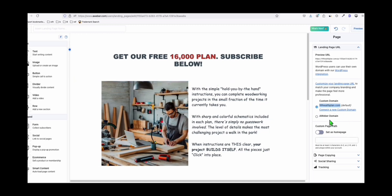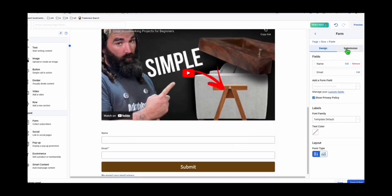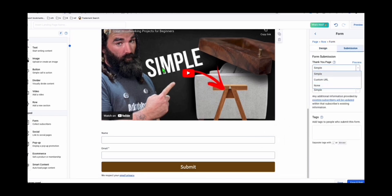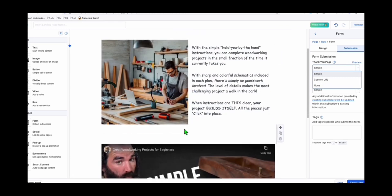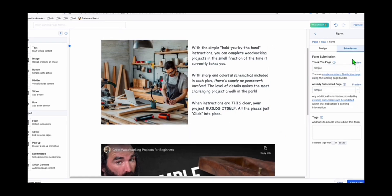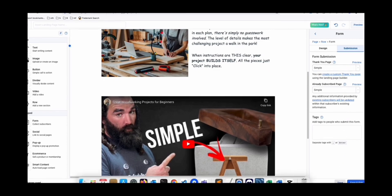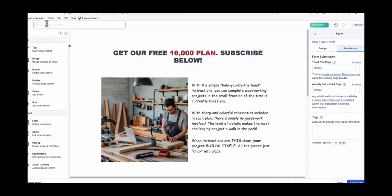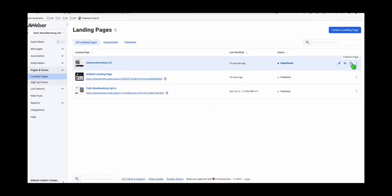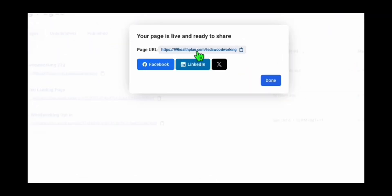Click 'Save' — always save your work. In the form settings, you can see the submission configuration. The thank you page — if you want to design a custom landing page that says thank you or lets them download a file, you can do that by creating a new custom thank you page. For now, keep it simple. Give your landing page a name to distinguish it — for example, 'Ted's Woodworking.' Once saved, click 'Publish Page.' That's your URL: 99hill.com slash Ted's Woodworking. Copy this and paste it into a new browser and there you go — this is now your landing page. You can append this link to all your content so visitors can come here and opt in.